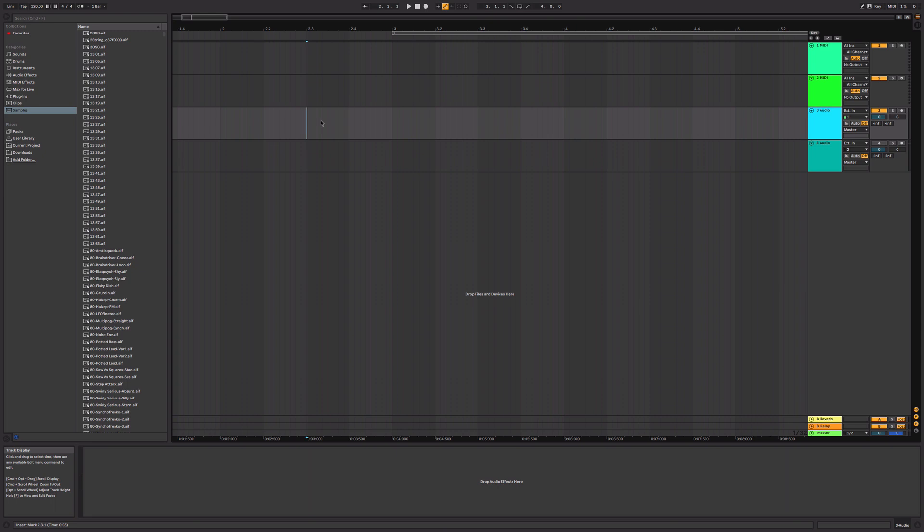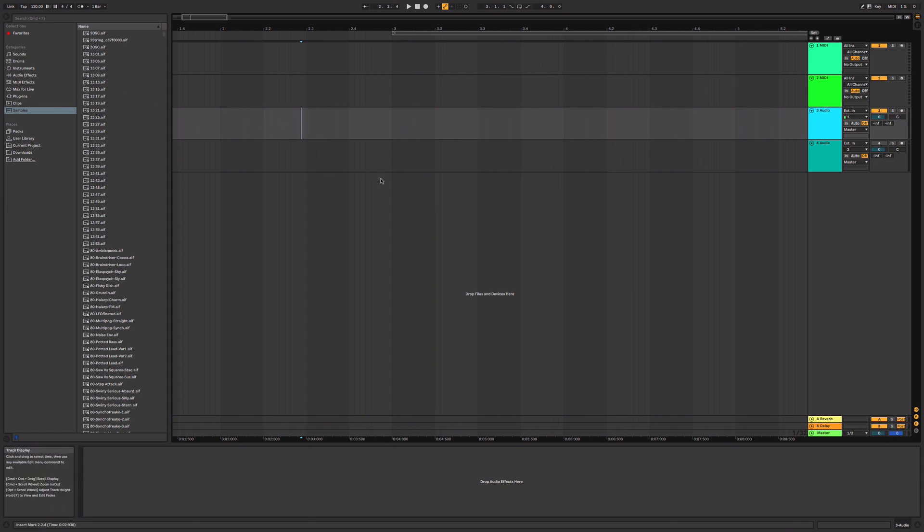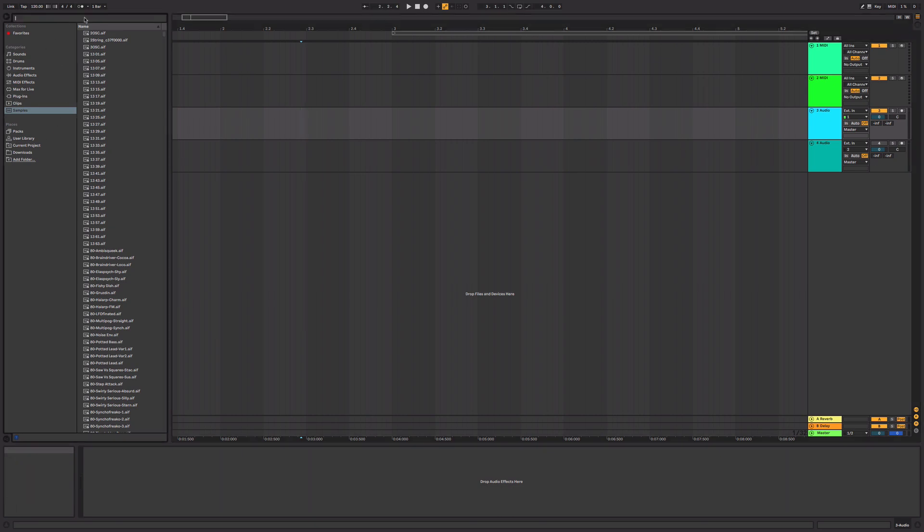Josh recently sent me a session he was working on and I noticed something with the effects that heaps of new producers do. I want to show you, it's very common and this is a mistake I made early on. Basically it's to do with reverb and delay. So you're working on a song, you have a sound and you want to put some reverb on it.